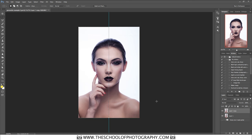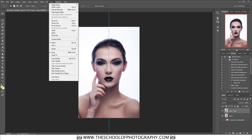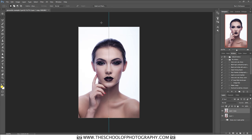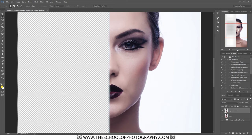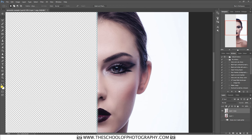If snapping doesn't work, go to View and make sure Snap is checked. Once you've got half selected, hit Backspace. You can't see anything changing on the picture because there's a copy underneath, but on the layer thumbnail you'll see it's now half empty. Hide that layer and zoom in using the navigator.